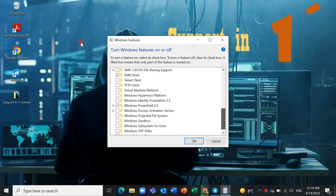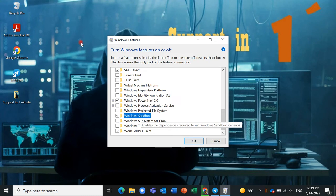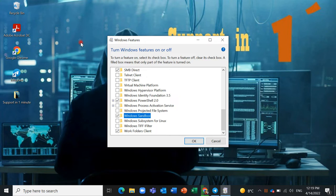Scroll down and find Windows Sandbox. If it is greyed out and you cannot choose it, it means you have some option and setting in your BIOS. Please refer to another video about troubleshooting.